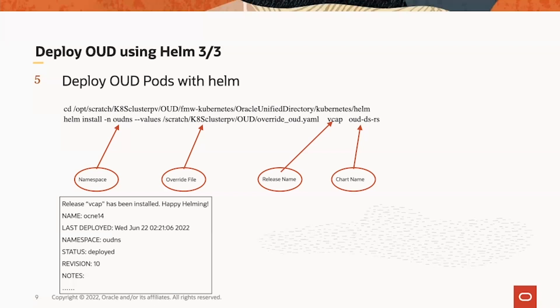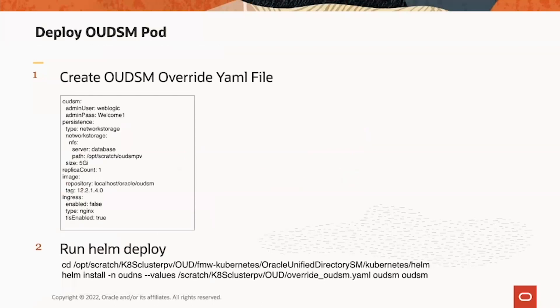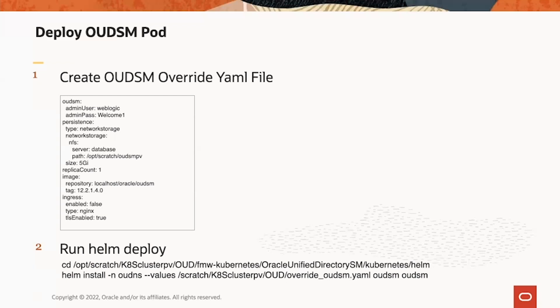Deploy OEDSM is similar. We need to create OEDSM override YAML file, and then change the directory to the Oracle Unified Directory SM folder, to get the Helm chart. Run Helm command install as well, pointing to the OEDSM override YAML file, with OEDSM as release name and OEDSM as Helm chart name as well.